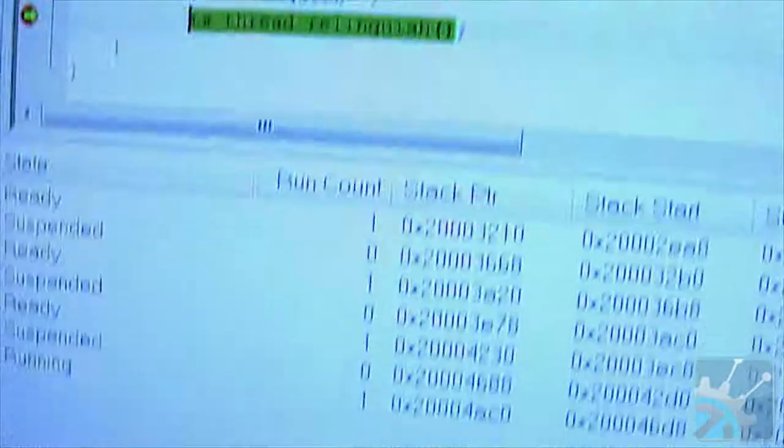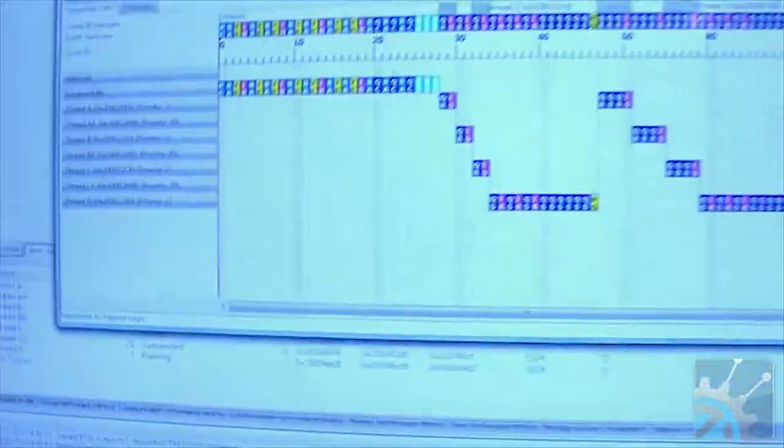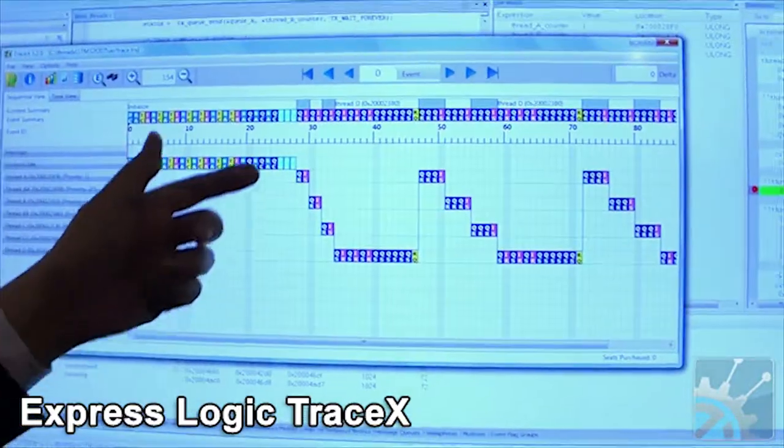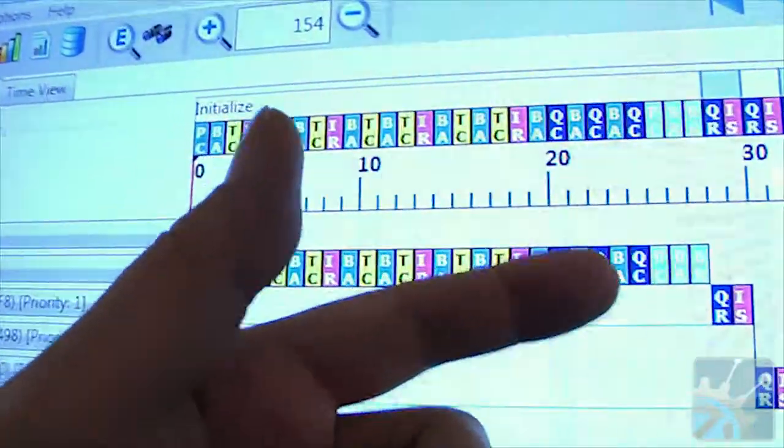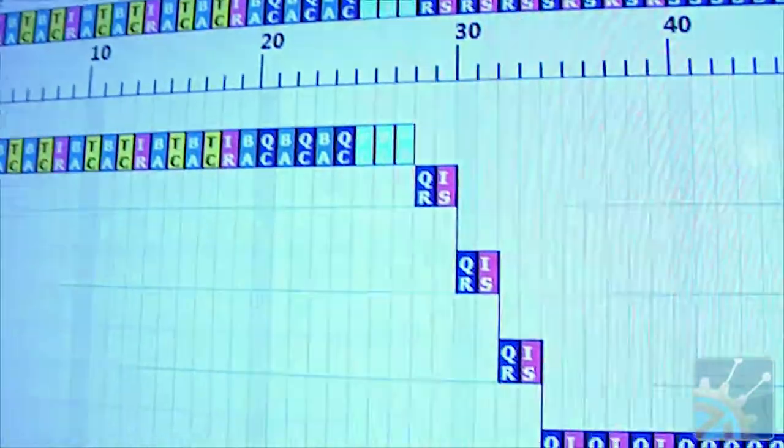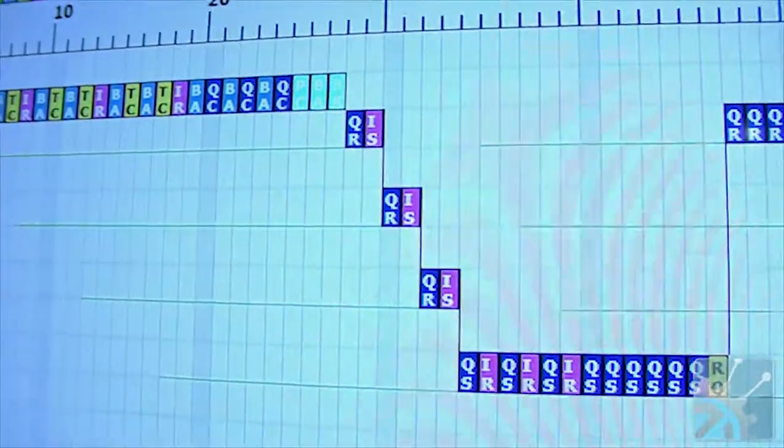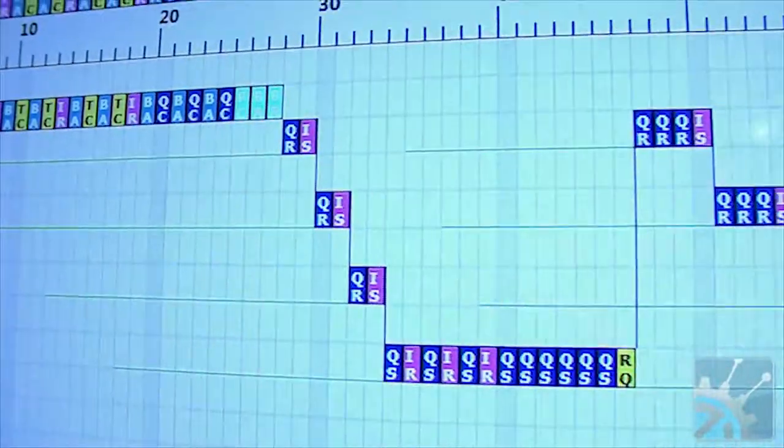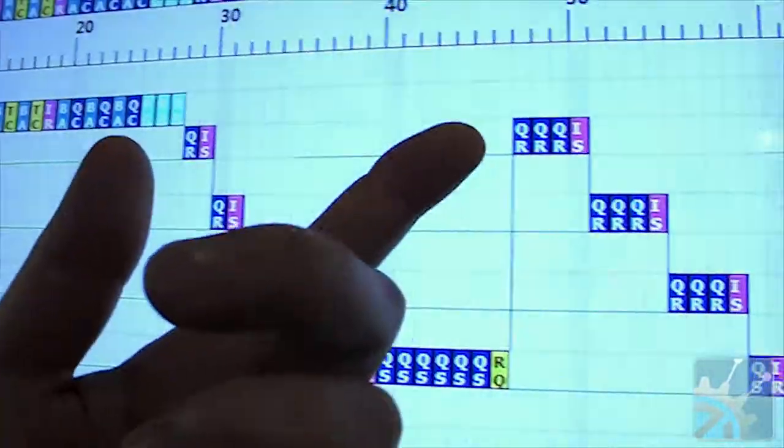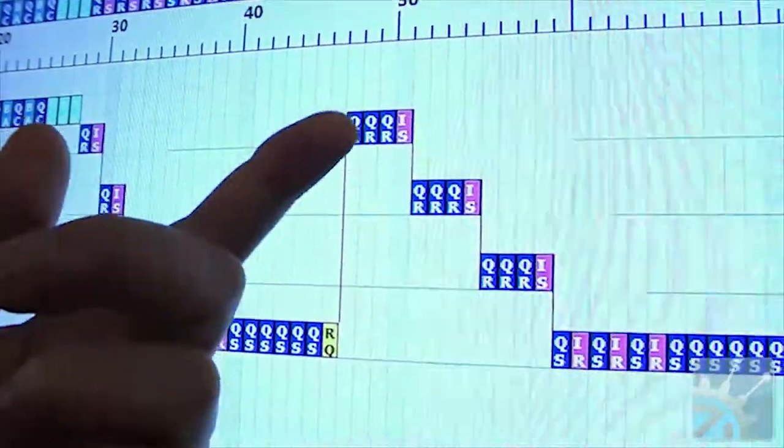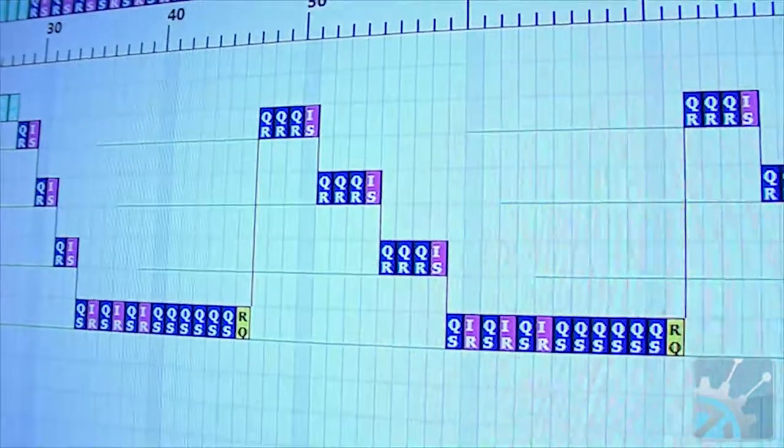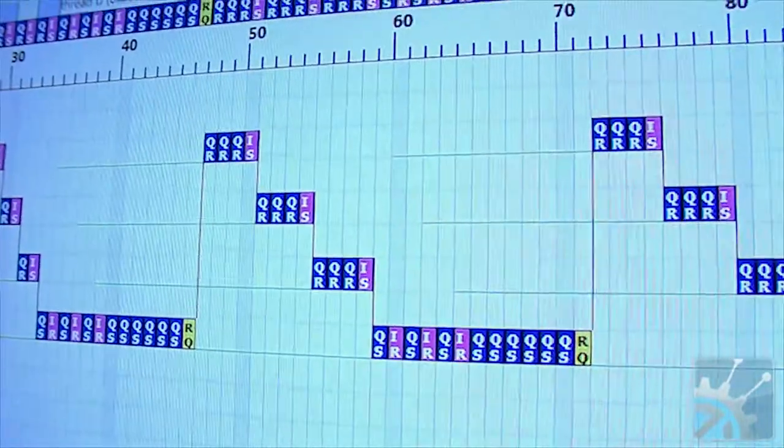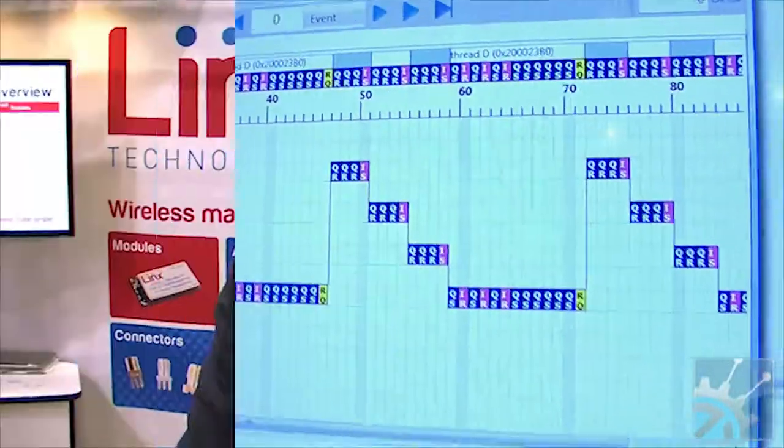TraceX shows us how the main thread has been running, and all of a sudden we have three more threads waiting on a queue. The last thread down here is going to fill up that queue and then allow each of the threads to pick off three more items and let the next thread run. So now you can see what's actually been happening in that fraction of a second.